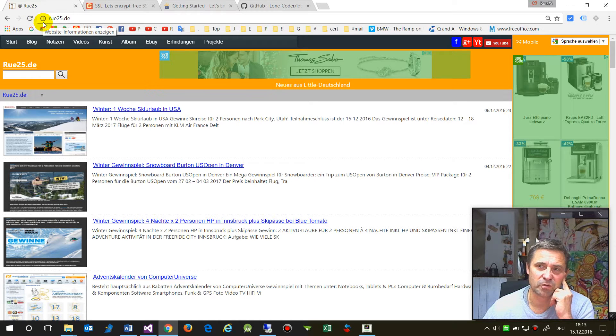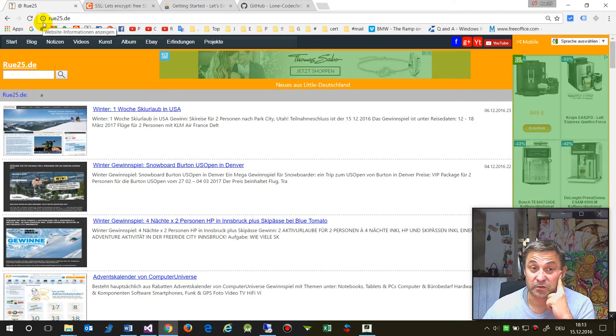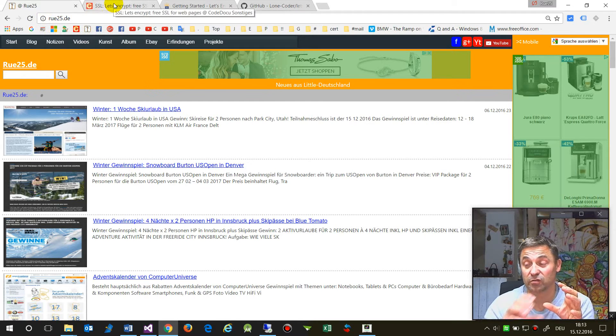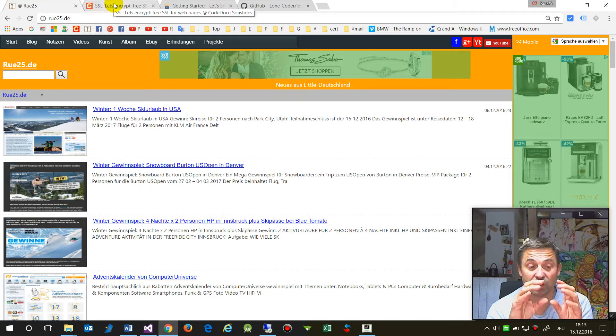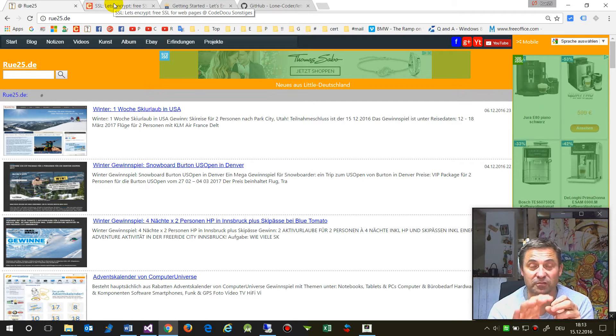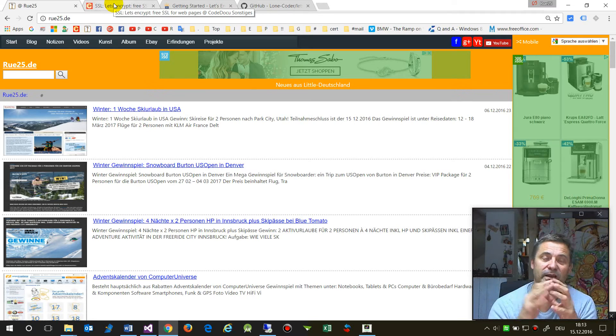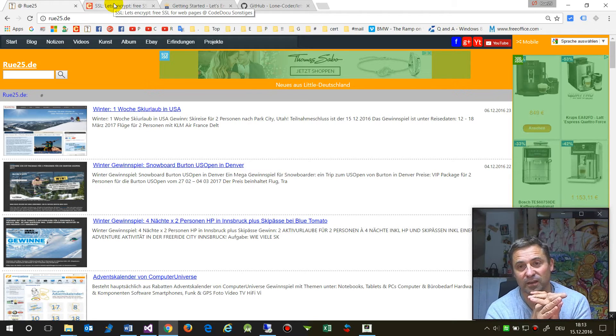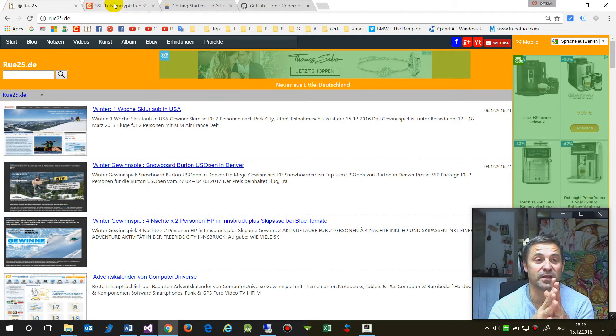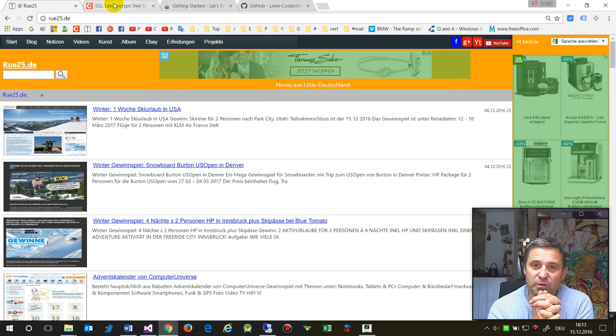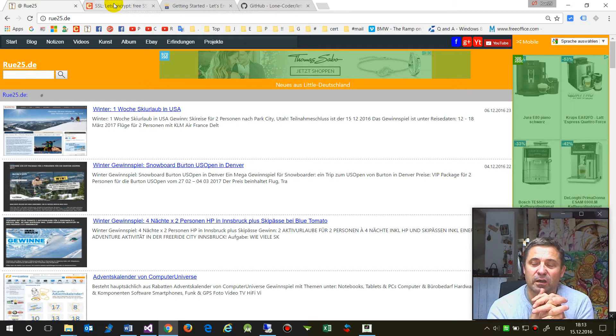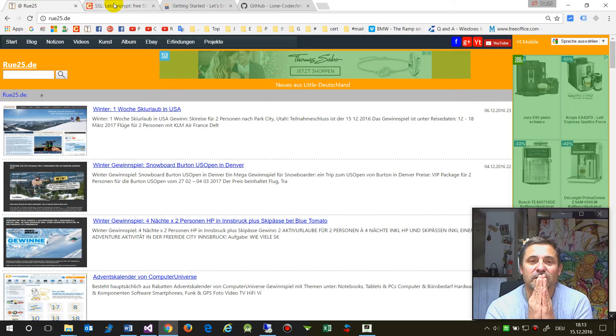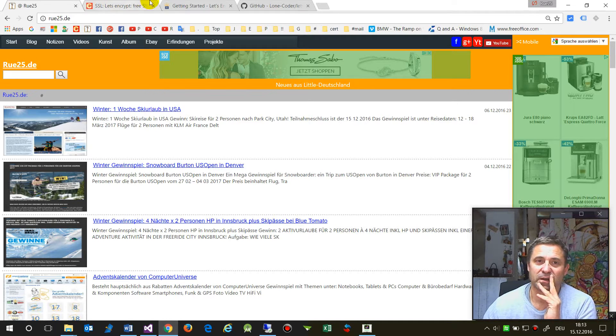To get a Secure Socket Layer certificate, this is normally very expensive. Usually it will only go for every website itself, so you have to pay for each website and this is very expensive.